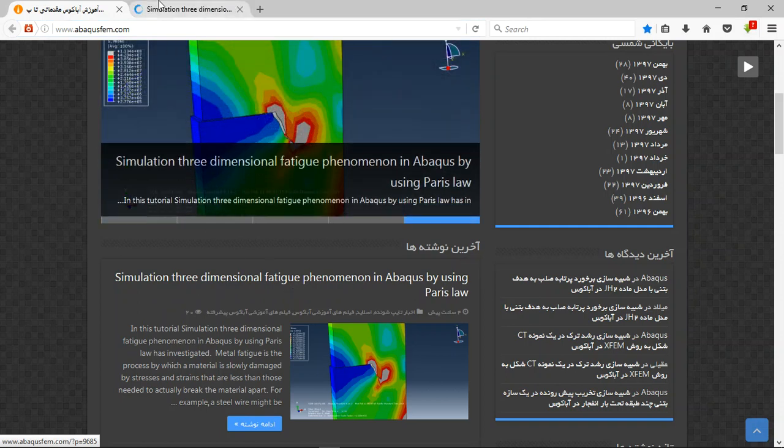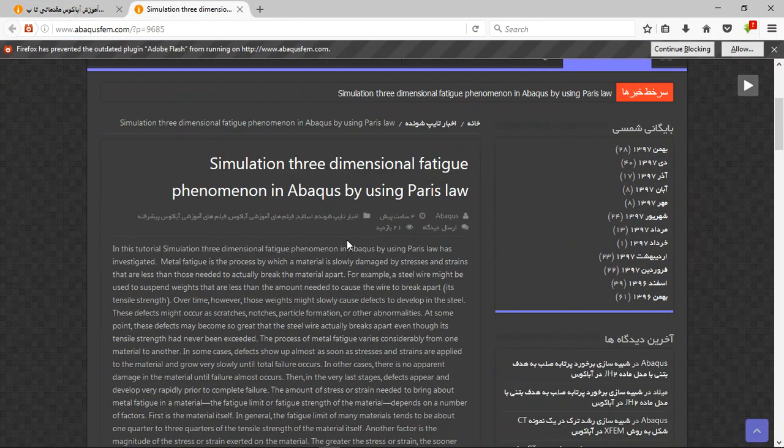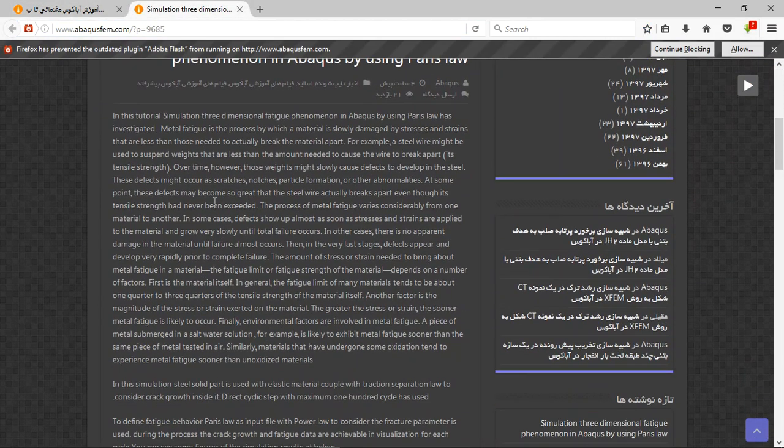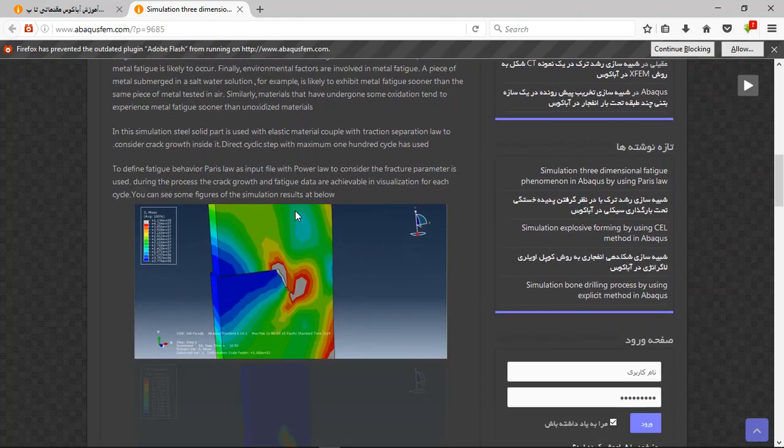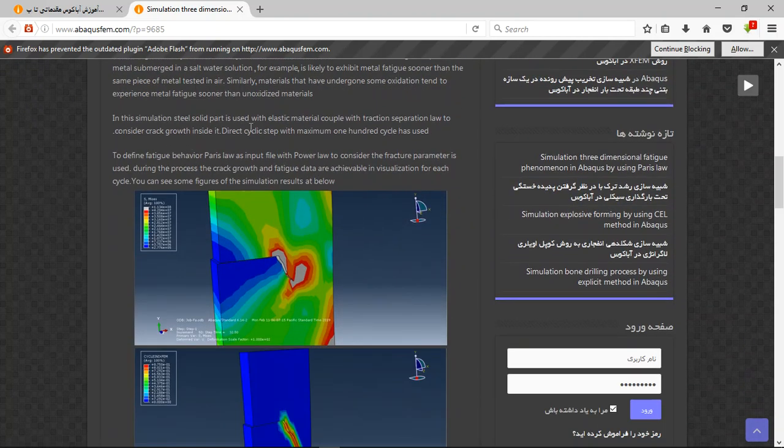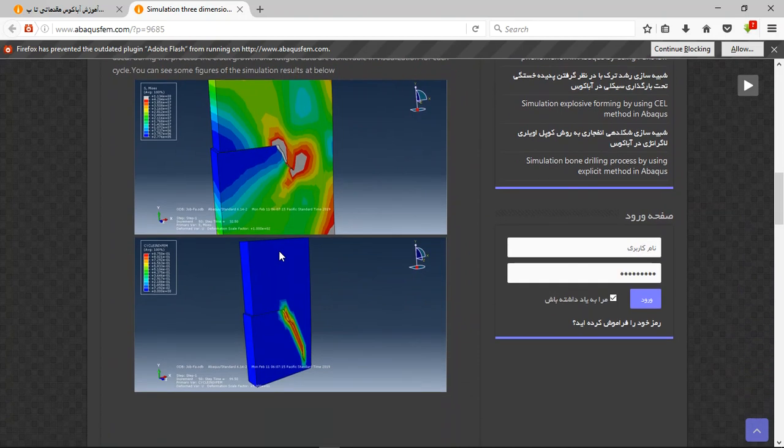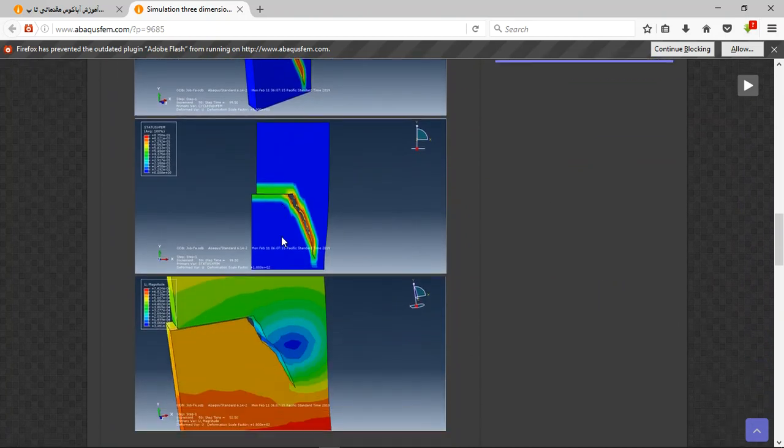This is our model and now we will have the explanation and some results and data of this simulation. You can see that here there are three important points.